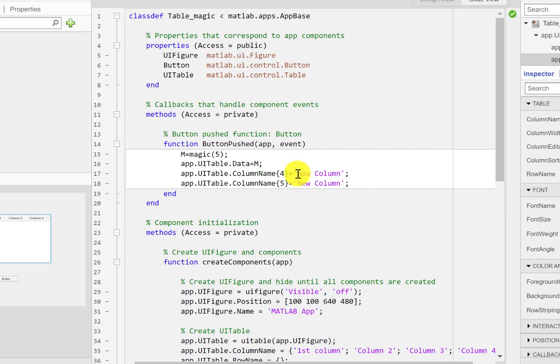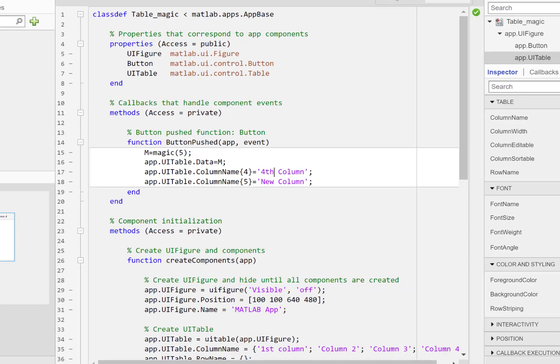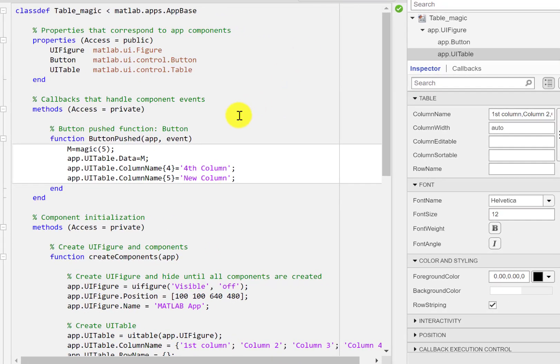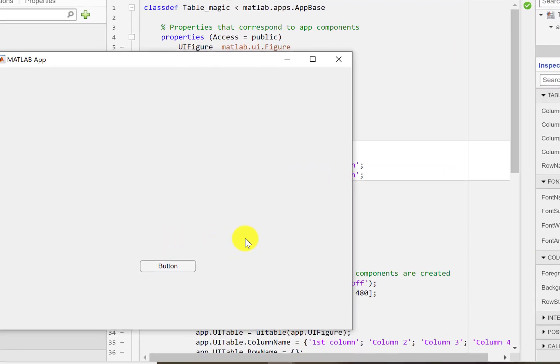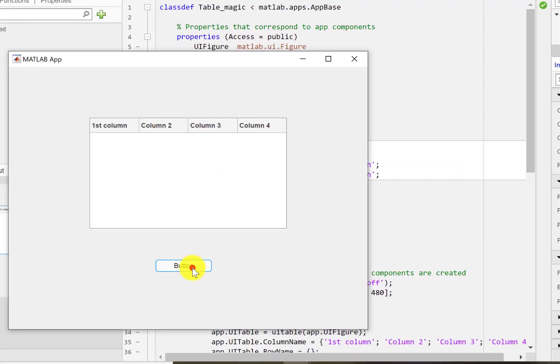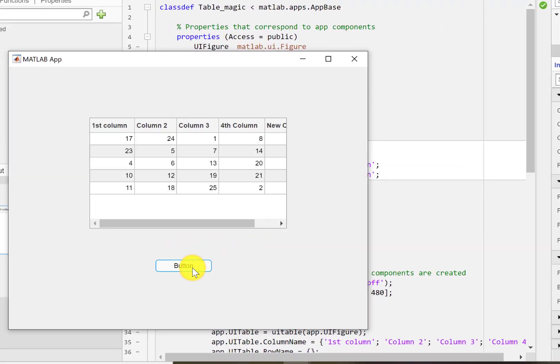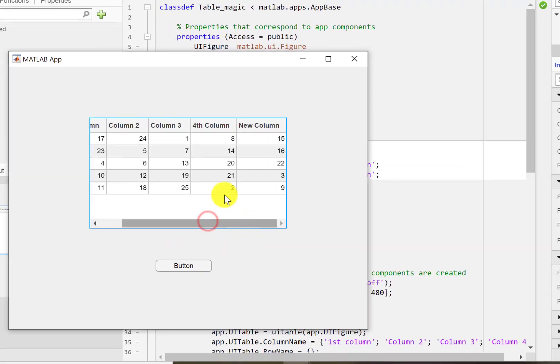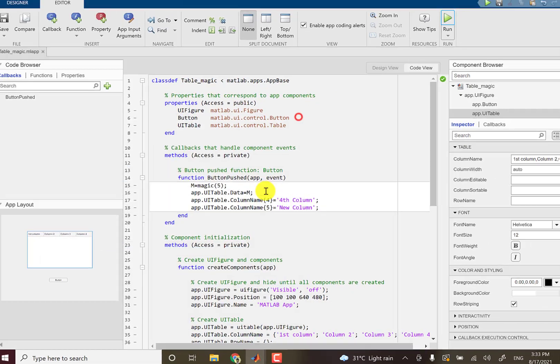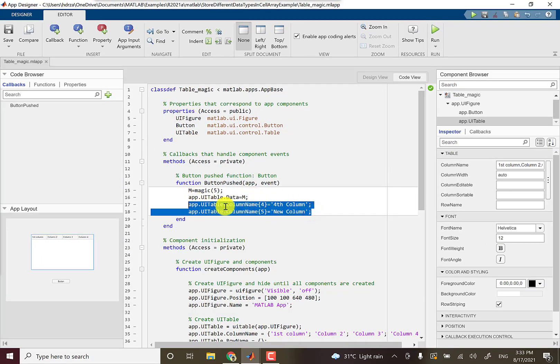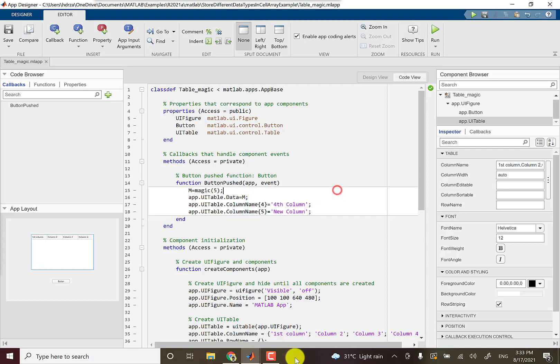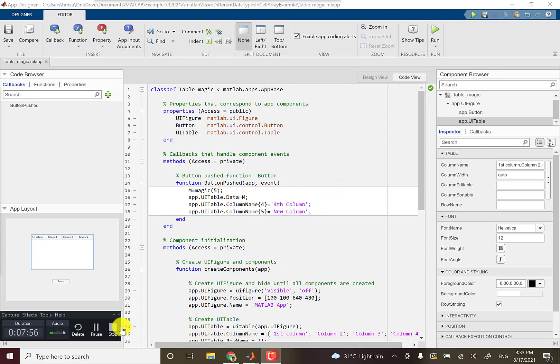For example, if I want to set this to fourth column. So even though I have initialized the column name in the properties, if I want to update it I can do it like this. Fourth column. So that's how you can assign data to a table and you can change the column names of the table.